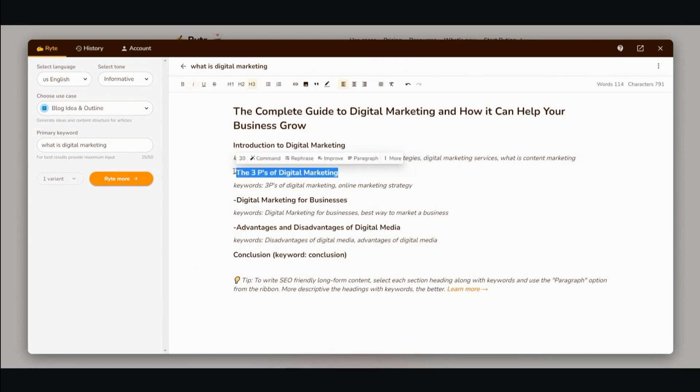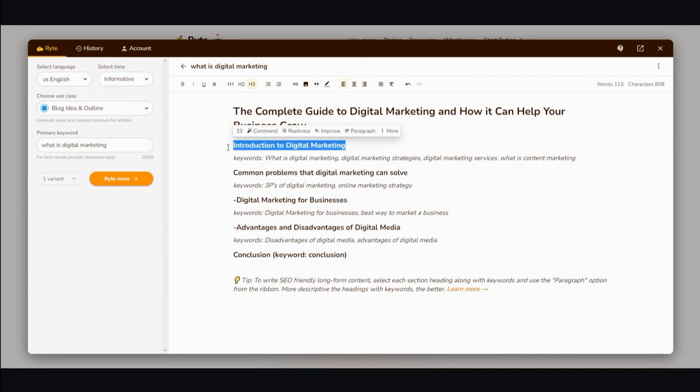So I'll switch this one out here. And then from here, all I have to do is highlight each section and click on paragraph to allow the AI writer to create content for me.